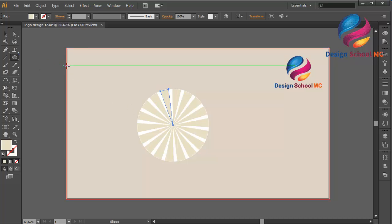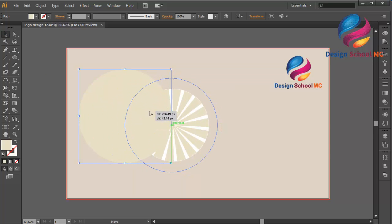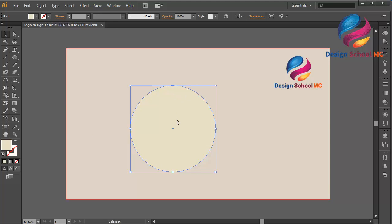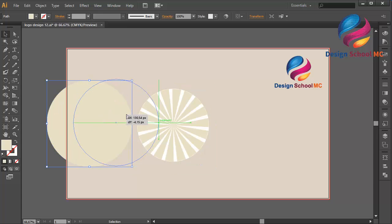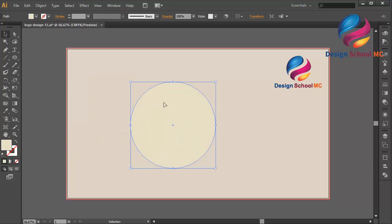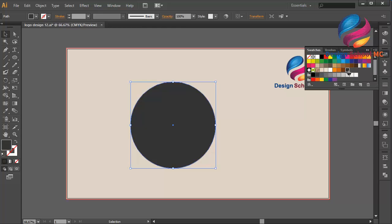That looks good. And create a circle object like this, and put it on the center. Change the size a little bit small. Move the circle on the center over here. And change the color using dark gray — like that.